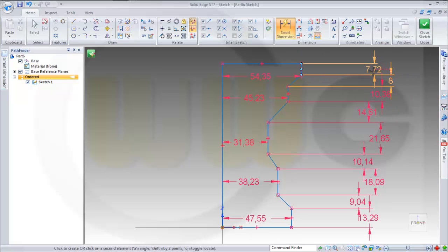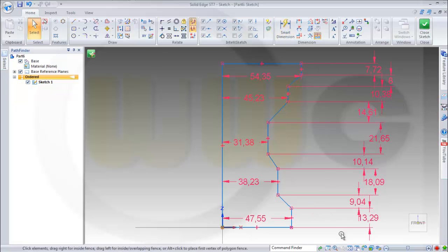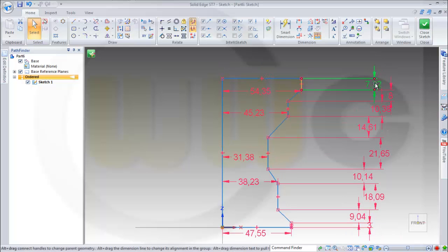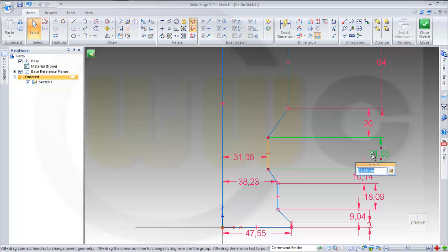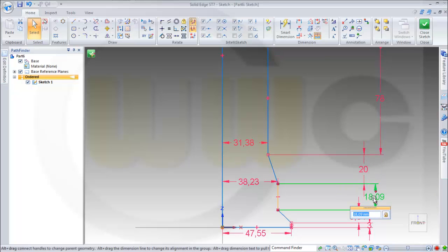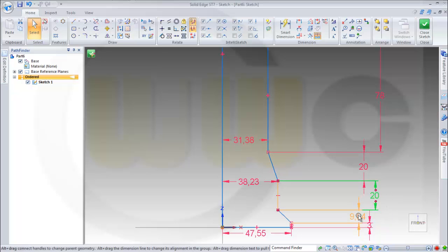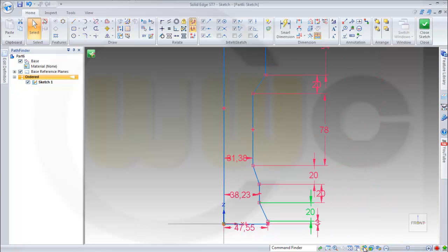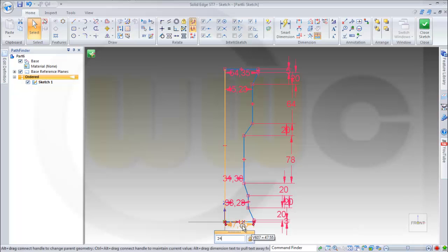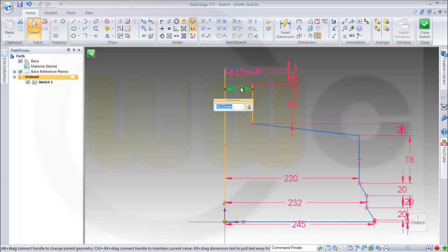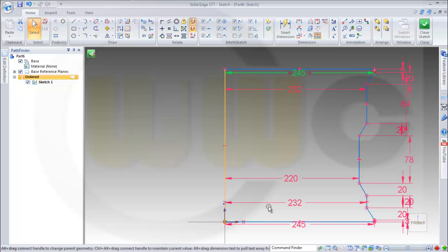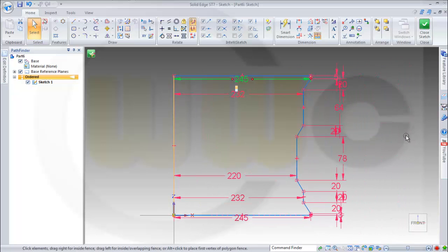The correct ones: this should be 3, this should be 5, 20, 64, 20, 78, 20. This should be 245, 232, 220, 232, 245. And okay.